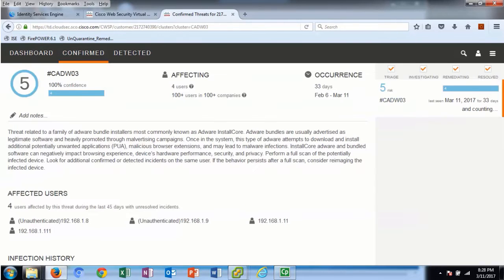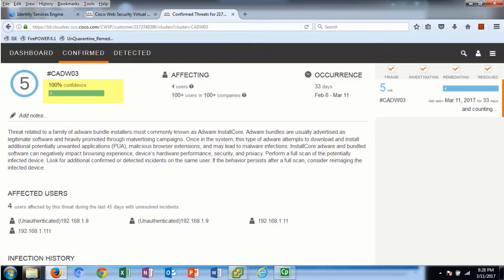Let's select confirmed. Here we see a description of the threat — adware installed core — and a confidence rating of 100%. This confidence rating refers to how certain the system is that this incident belongs to the assigned category. The global statistics of the threat represent behavior similarity across the whole customer base.